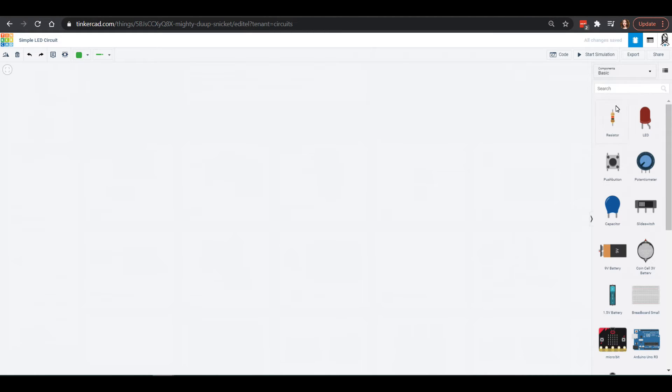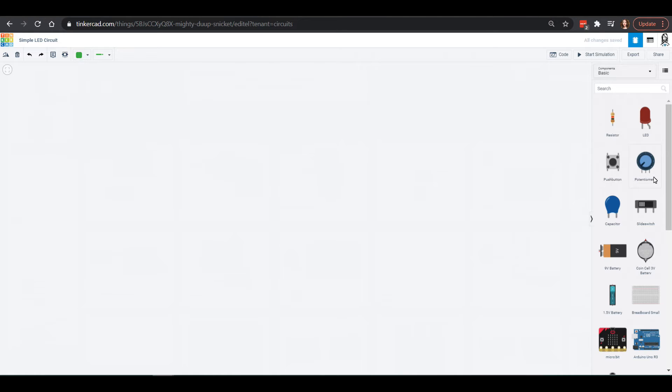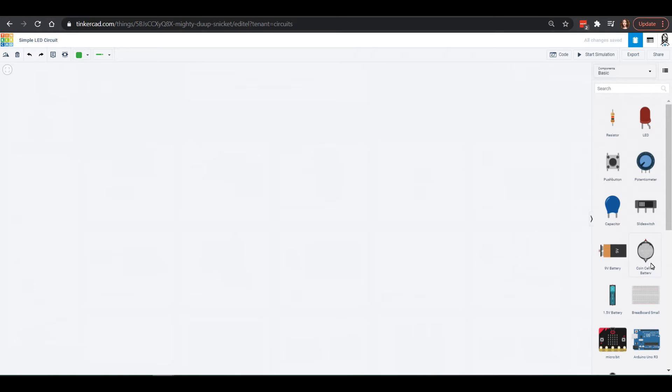You'll notice in our basic circuit elements, we have what truly is basic. We have resistors and LEDs. We have buttons, potentiometers. These are changeable resistors, so you can change how big your resistor is. Capacitors that can store or release some charge. Different types of switches. We have the push button and the slide switch. We have a 9-volt battery. We have a coin cell battery. We've got a 1.5-volt battery.